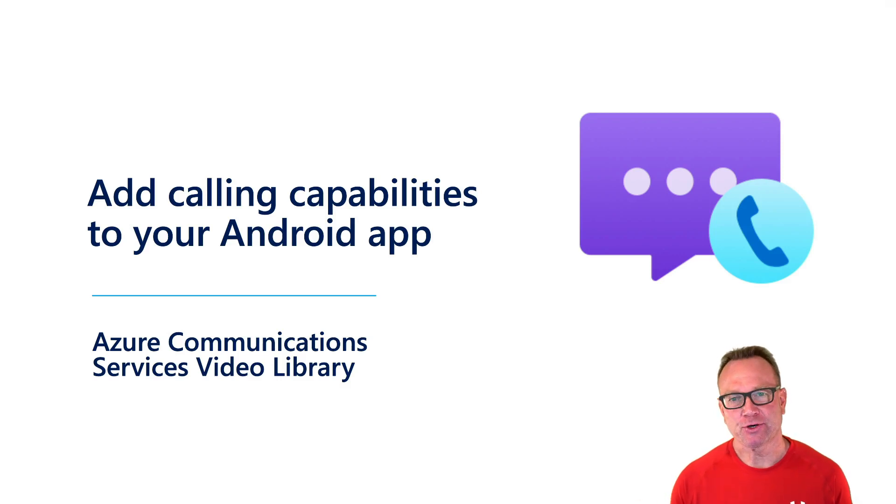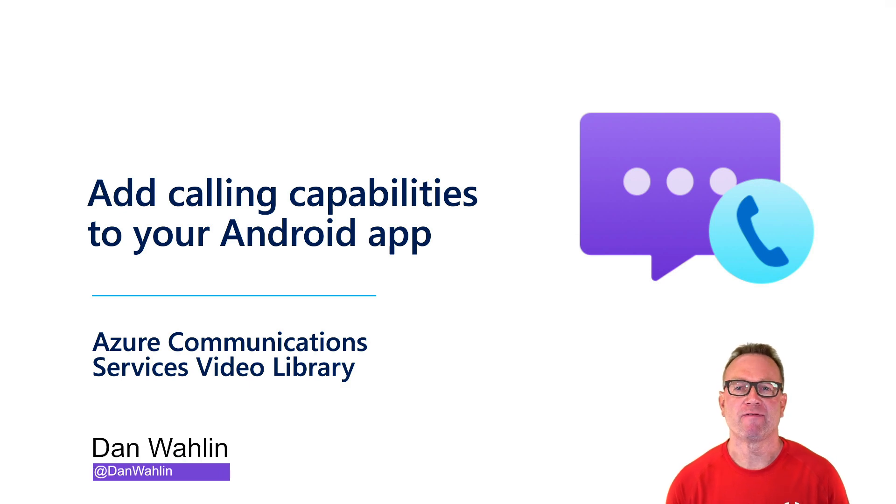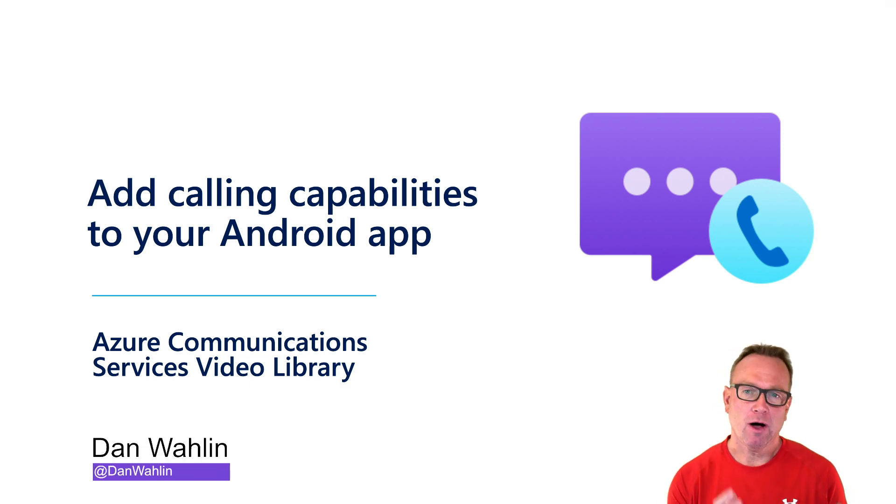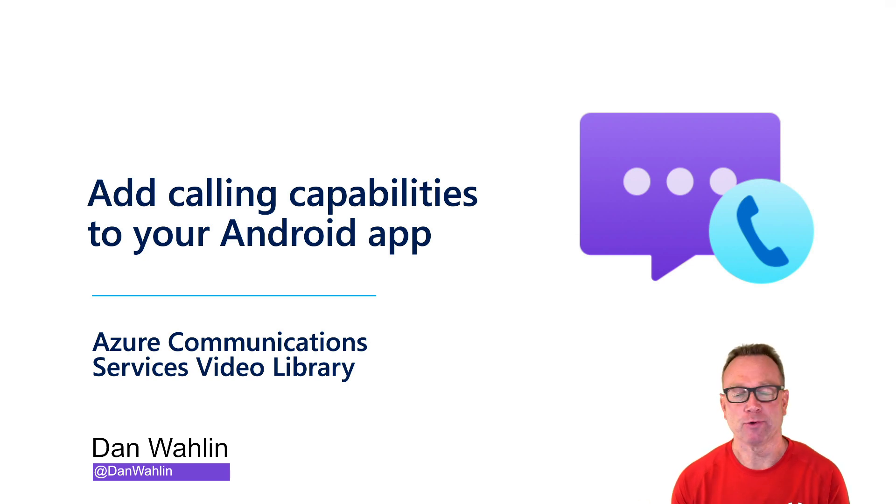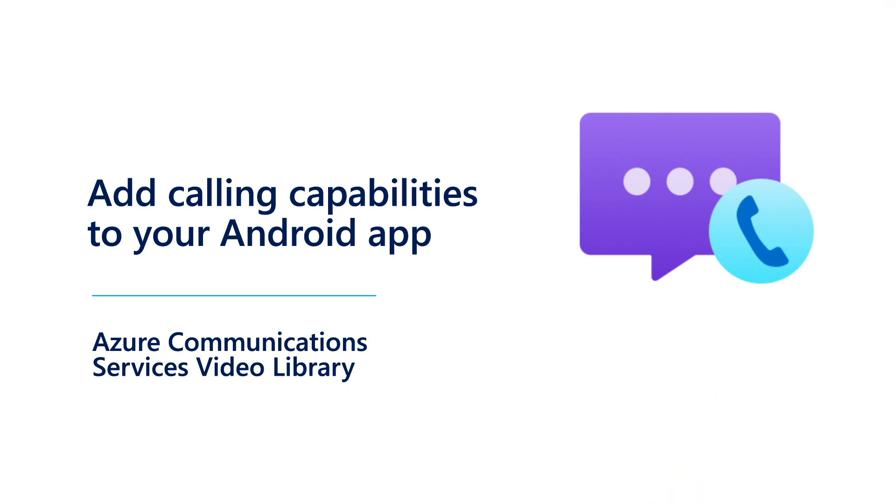Thanks for joining me in the Azure Communication Services Video Library. My name is Dan Walleen. I'm a Cloud Advocate at Microsoft. In this video, we're going to talk about how you can add calling functionality into your Android apps. So let's jump right into a demo.